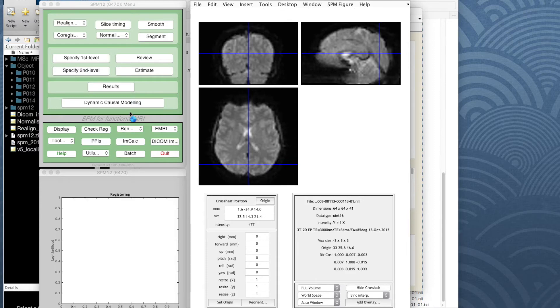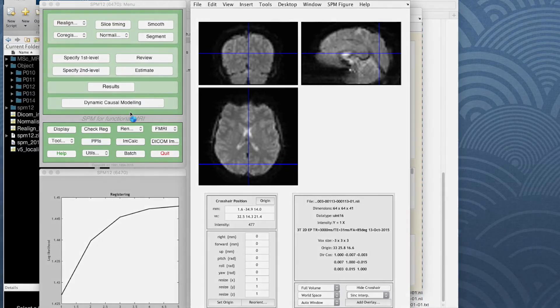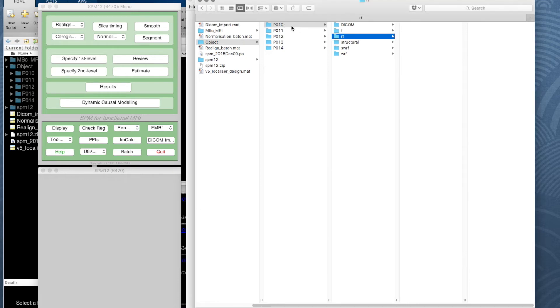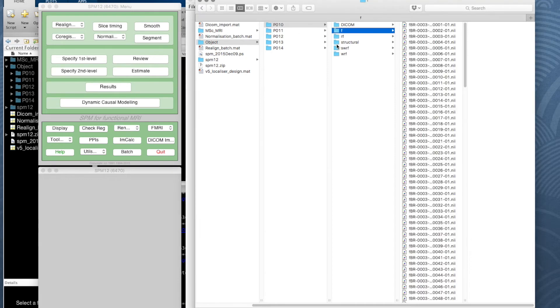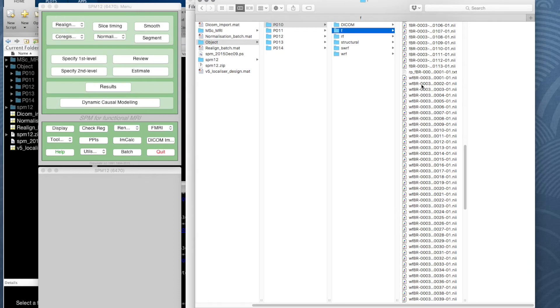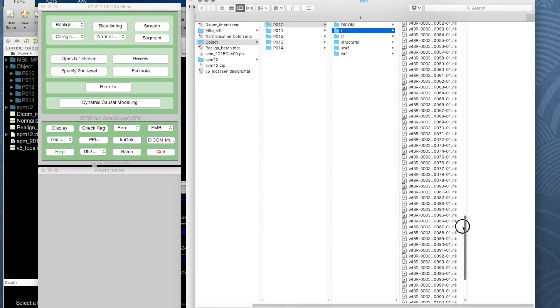Once normalization has completed for all participants, you should check that it's done it correctly. If we look at participant 10's functional directory, we've still got the functional images which were realigned. We now see there's an additional set of images prefixed with a 'W', which means warped — the images have been warped to match a template.